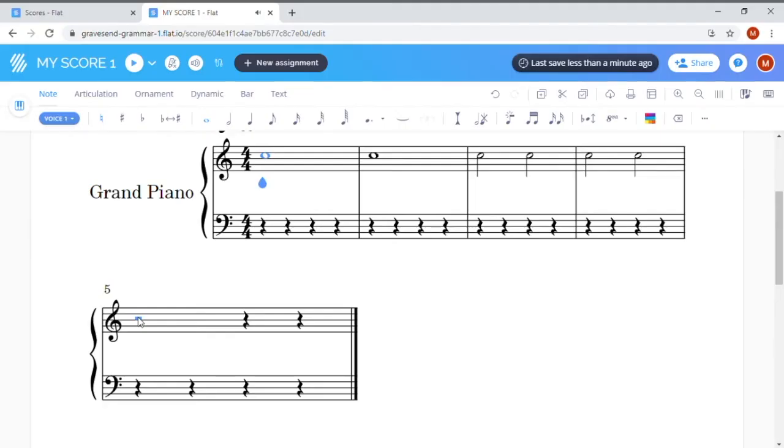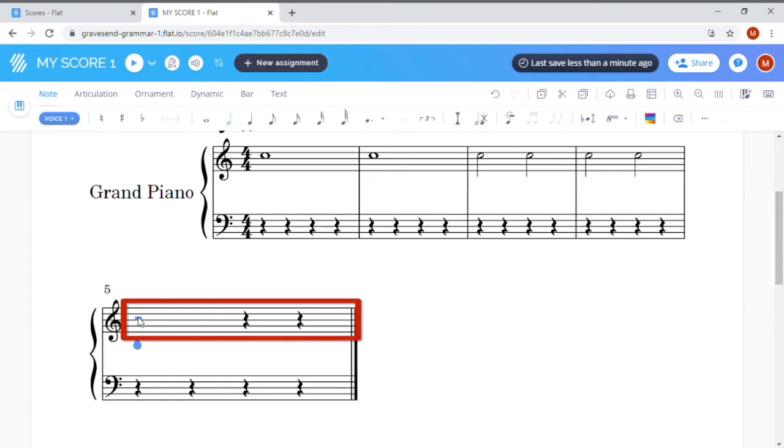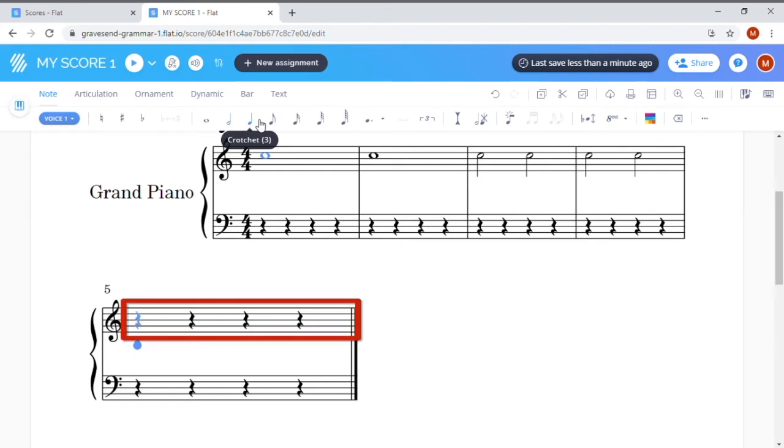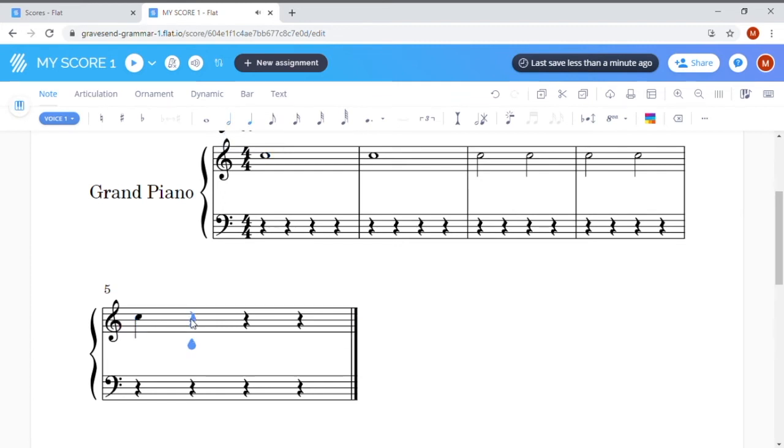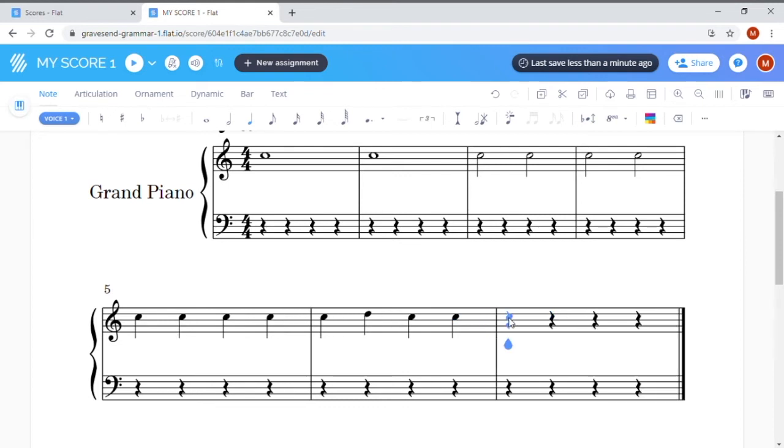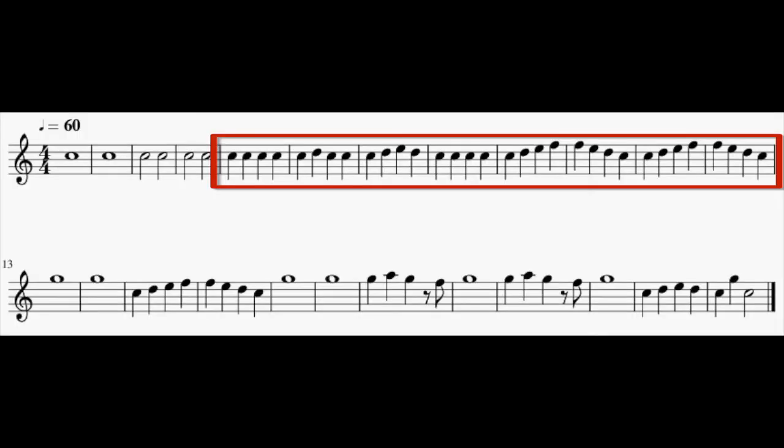Okay, so the last note length I used was a minim, so my blank bar here shows a minim rest and two crotchet rests. I want to write instead in crotchets now, so when I click on the crotchet icon at the top, you'll see my rest change down below accordingly. Next, I'm going to add one bar of C crotchets. After that, my crotchets continue, but the pitch starts to change. This next bar goes C D C C, and the next bar is C D E D, and so on. Pause now and complete the next eight bars of crotchets.